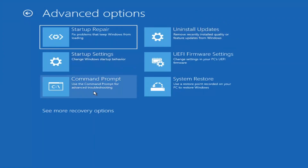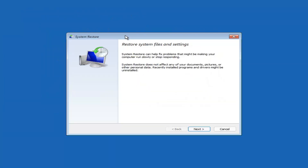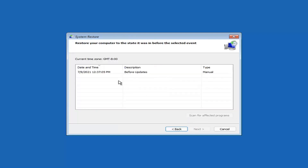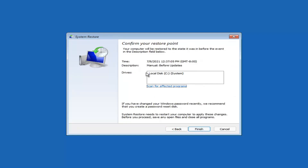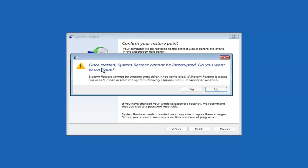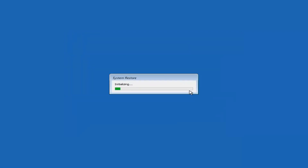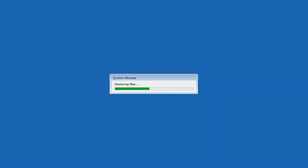Something else you can look at is System Restore, which uses a restore point recorded on your PC to restore Windows. I'd highly recommend this. Select Next, and assuming you have a restore point saved, select the most recently created one, then select Next and then Finish. System restore cannot be interrupted once started — select Yes to continue. Just give it a couple minutes to run, depending on how large your hard drive is and how much is saved on the restore point.